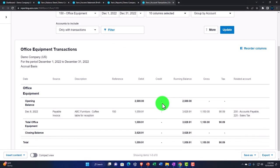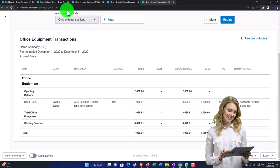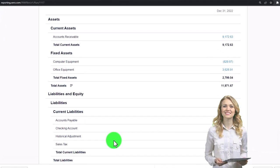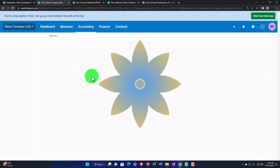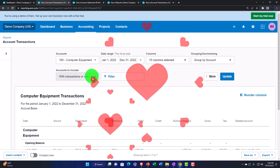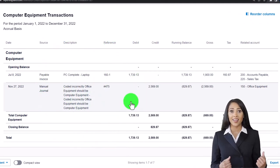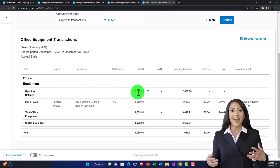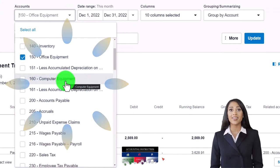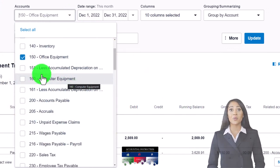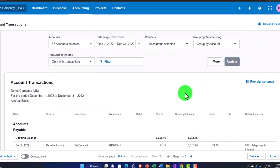If you want to drill down on a specific account, you could do something similar — for example, going to the balance sheet and drilling into office equipment or similar, which gives a detailed report in a general ledger style layout. This Account Transactions report is similar in nature, but you can select all accounts at once or select multiple accounts to show that GL-type activity. Let's select all again and look at the date range — clearly we can change the date range if we choose.